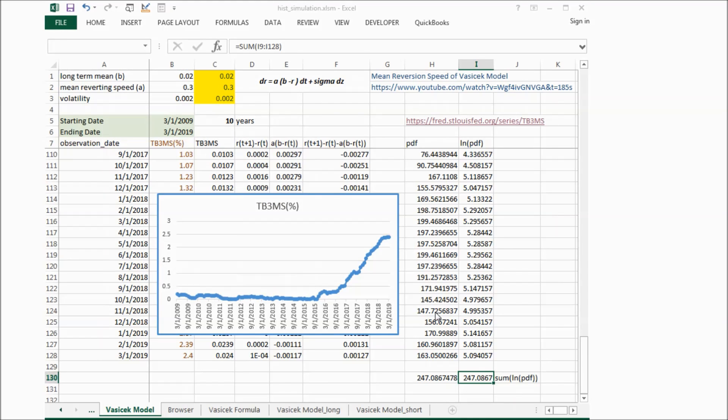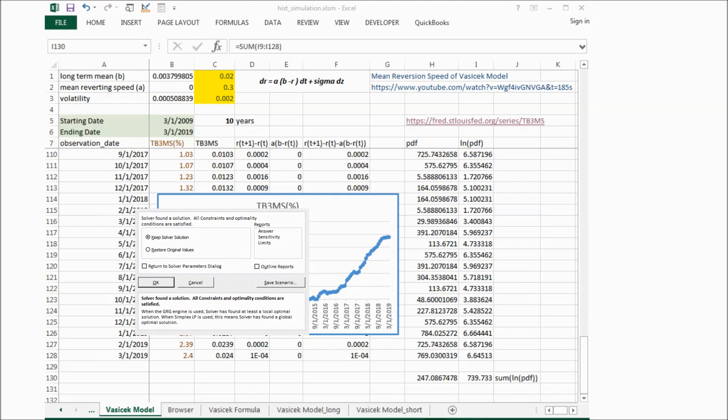We just keep the solver solution. Click OK.